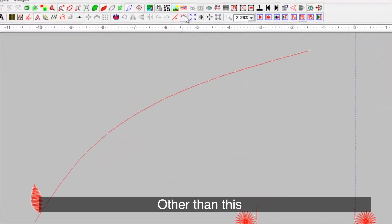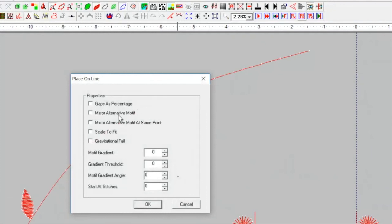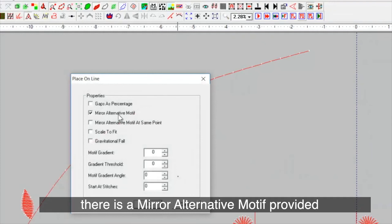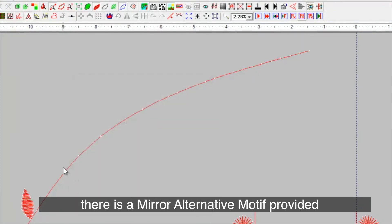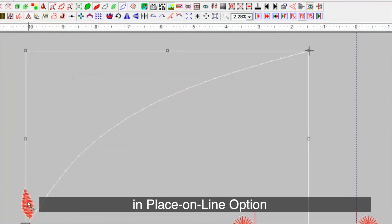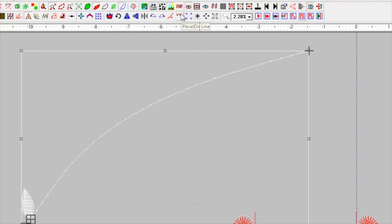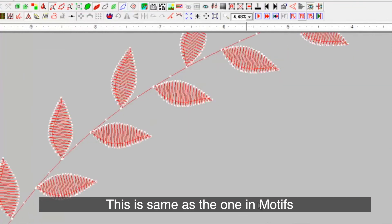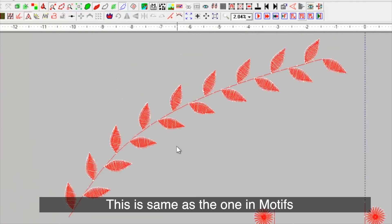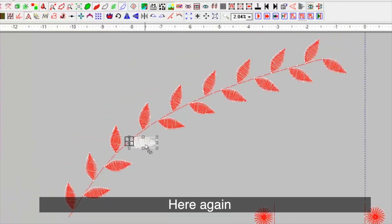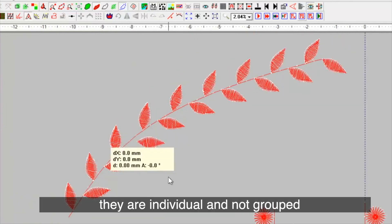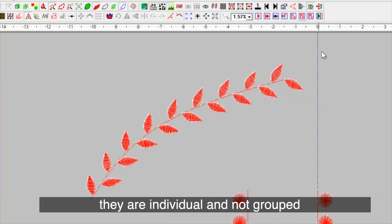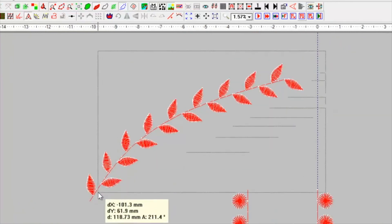Other than this, there is a mirror alternative motif provided in place on line option. This is same as the one in motif. Here again, they are individual and not grouped.